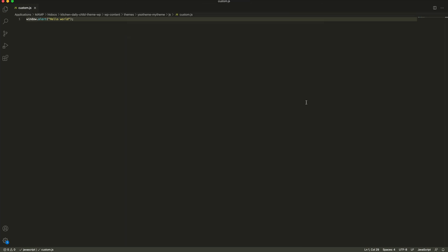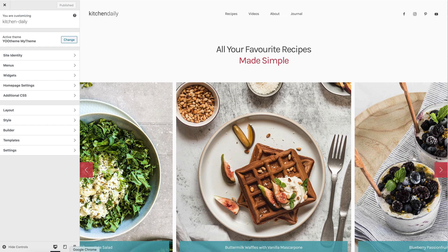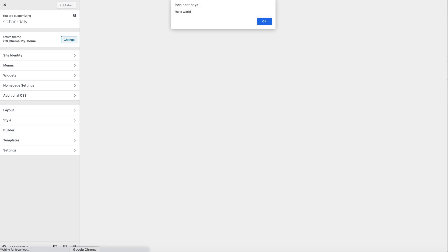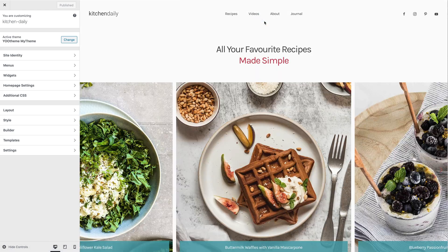Now go back to the site with the activated child theme and refresh the page. And as you can see, our custom JavaScript is loaded.